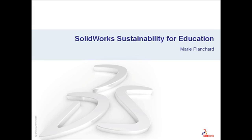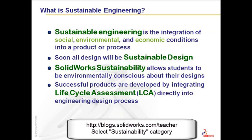Welcome to SOLIDWORKS Sustainability for Education. My name is Marie Planchard and I'm Director of Marketing and Curriculum Development for the SOLIDWORKS Education Program.